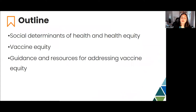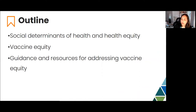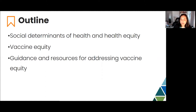So today, we're going to talk about some really important concepts. We're going to talk about social determinants of health, as well as concepts around health equity, vaccine equity, and guidance and resources for addressing vaccine equity that you can explore on your own time as well.